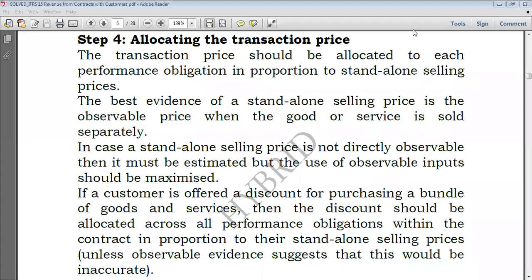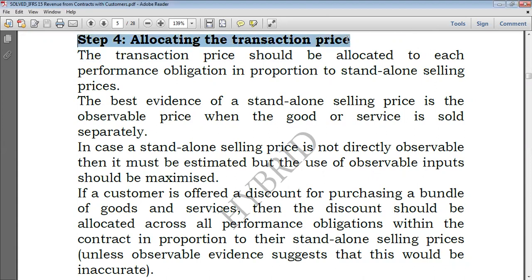Hello everyone, welcome again to Hybrid Financial Consultants. Today we're going to proceed with IFRS 15 on Step 4: allocating the transaction price. How do we allocate the transaction price?